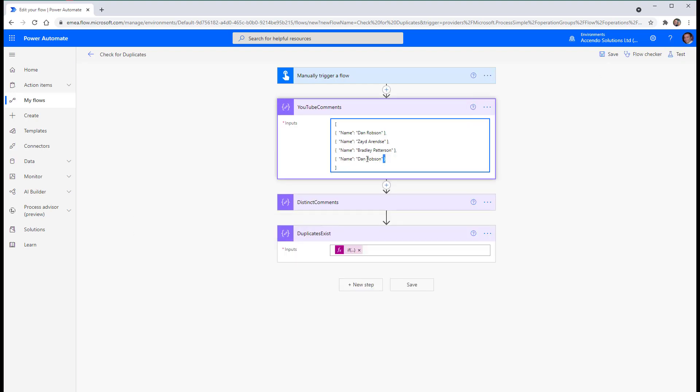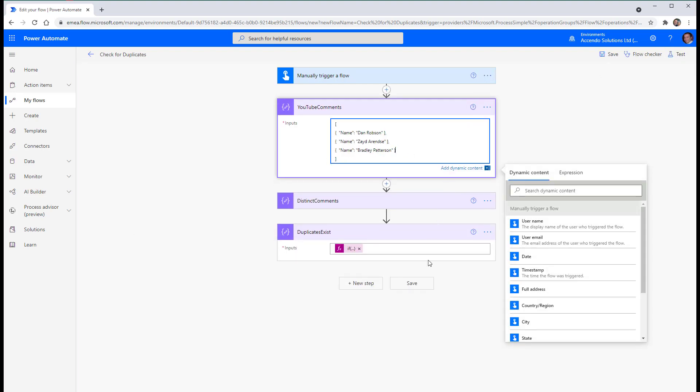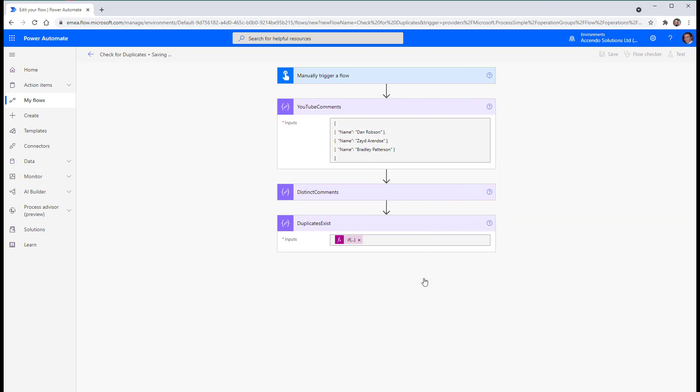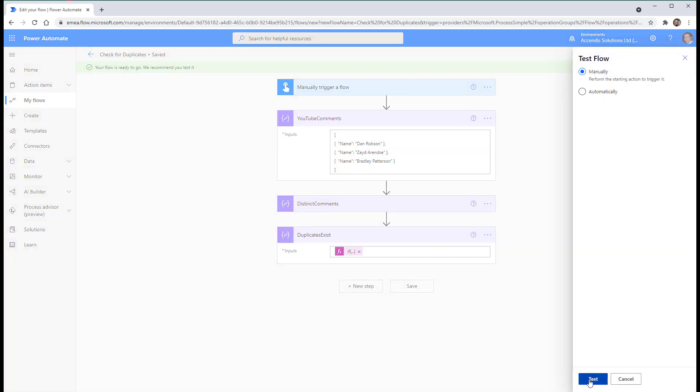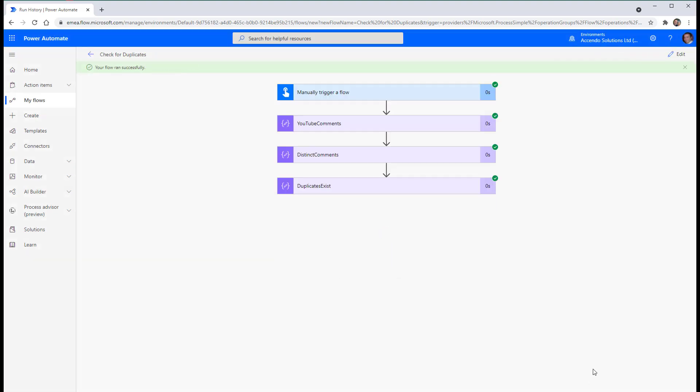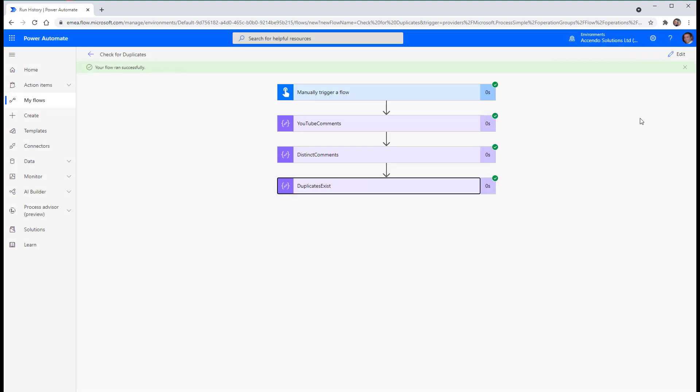And you can see duplicate exists equals true. If I just modify this and take Dan Robson out, that duplicates exist should come up false. Okay. So that's how you can detect if duplicates exist.